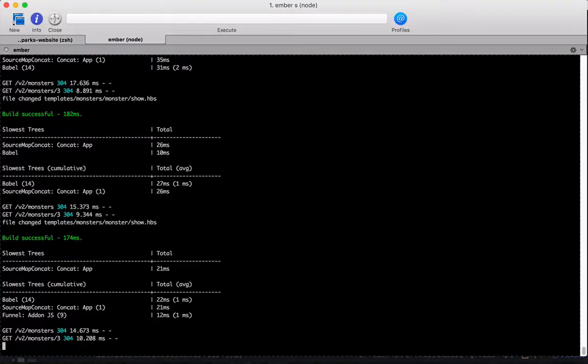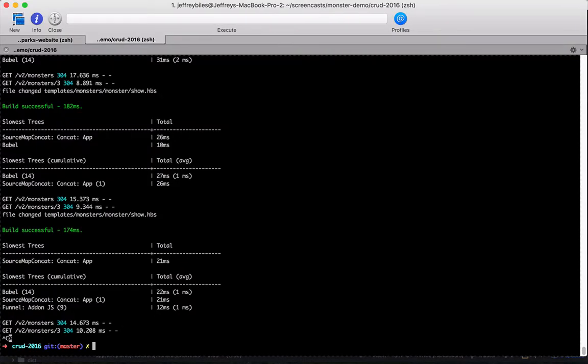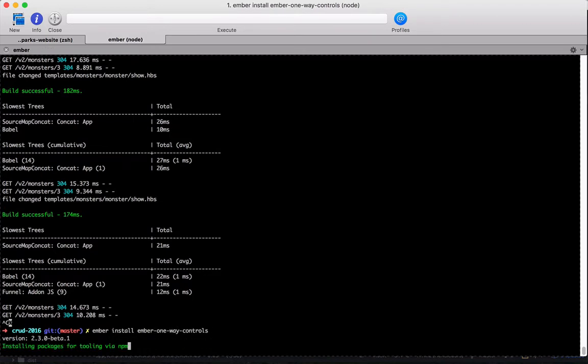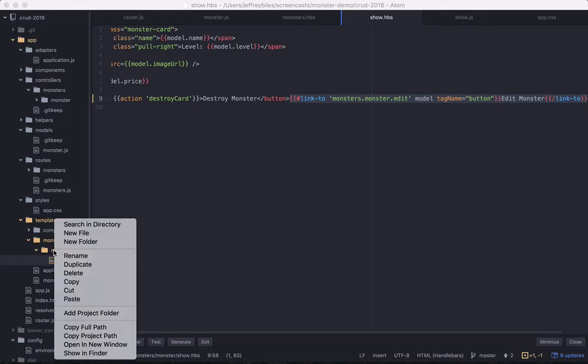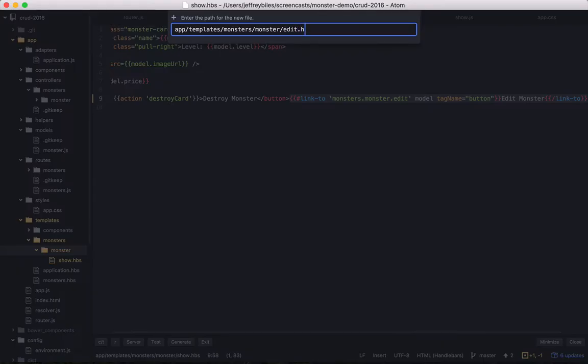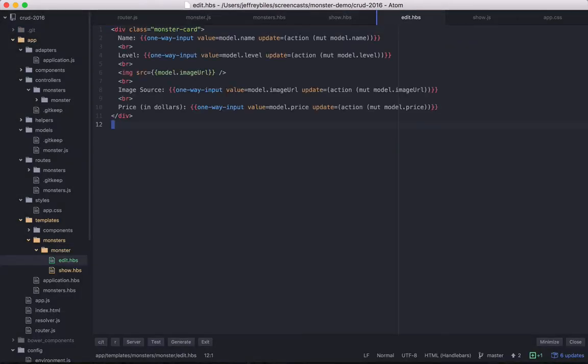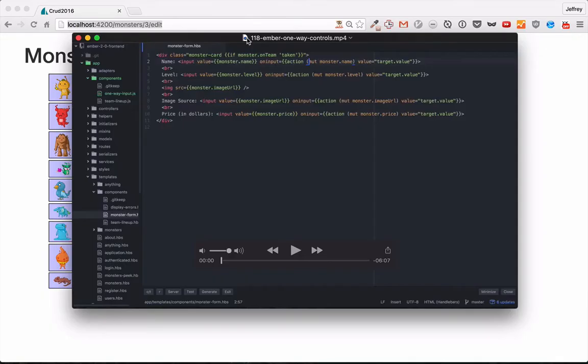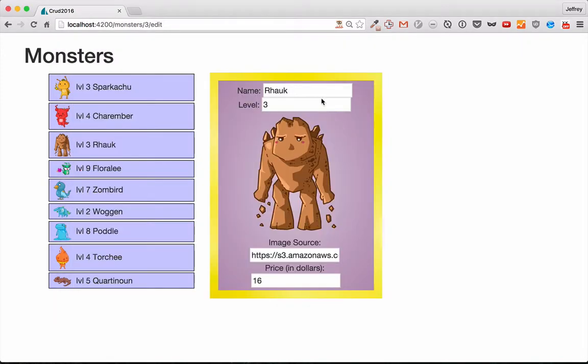Now let's put something here so we can edit our monster. To make this happen more efficiently, we're going to want to pull in the Ember one-way controls add-on. This will let us more easily set up one-way bindings. Then we'll create the edit template and paste in some code with one-way inputs where we're binding the value and then we're updating with the mute helper. If you're confused by this, you can go back to episodes 117 and 118 where it's explained in more detail. So this is what we get. And you can see that when we edit this, it's editing it over here. It may not be the best user experience, but it's a great indication that the editing is working.